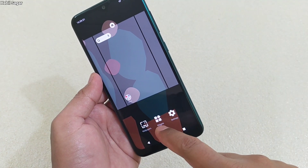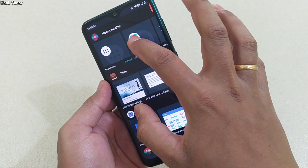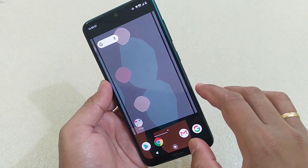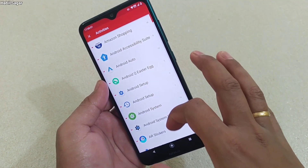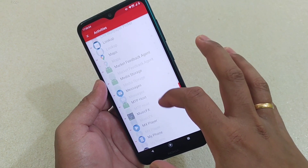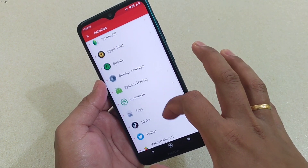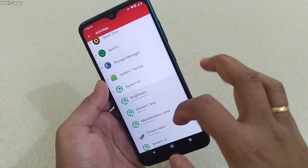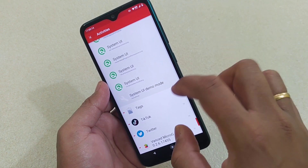Now from the home screen, simply tap and hold for a second and you will get the Widgets option. Tap on it, then tap and hold again and you'll get a list. From the list, scroll down and go to the System UI option.